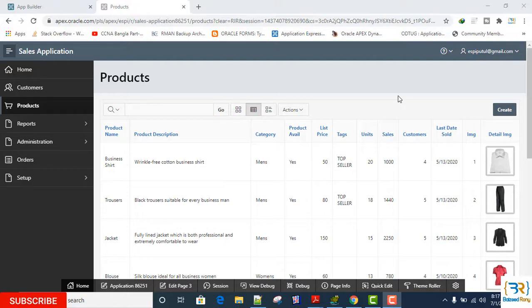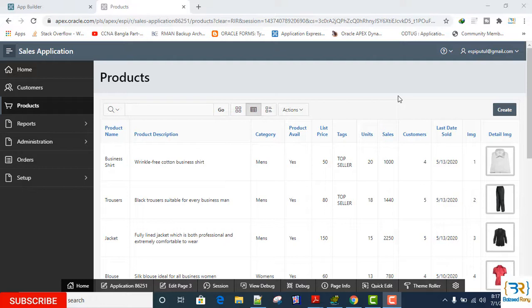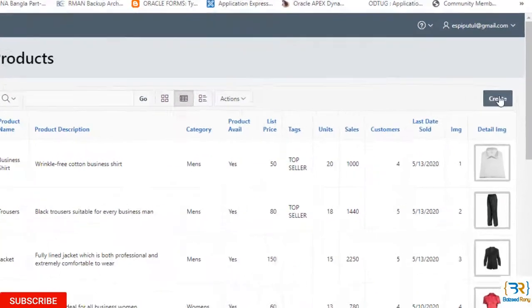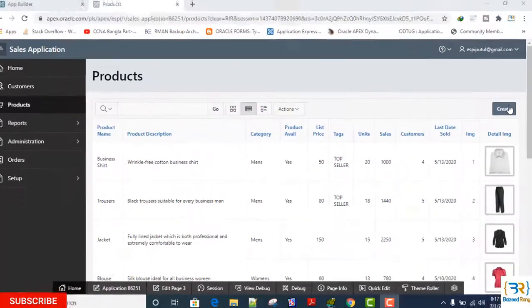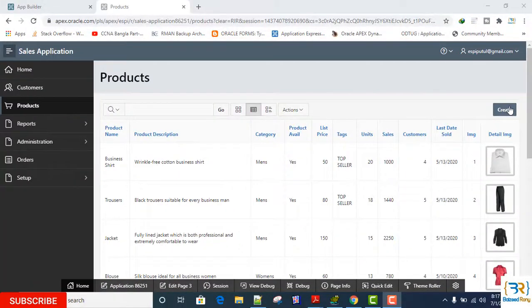And those who already subscribed, please like and share for the new viewers. In my previous tutorial, I created the product setup page and report. A button was created automatically named 'Create'. Now I will modify it.